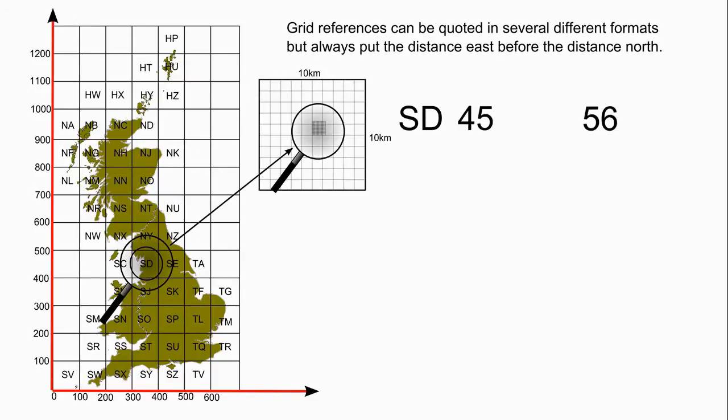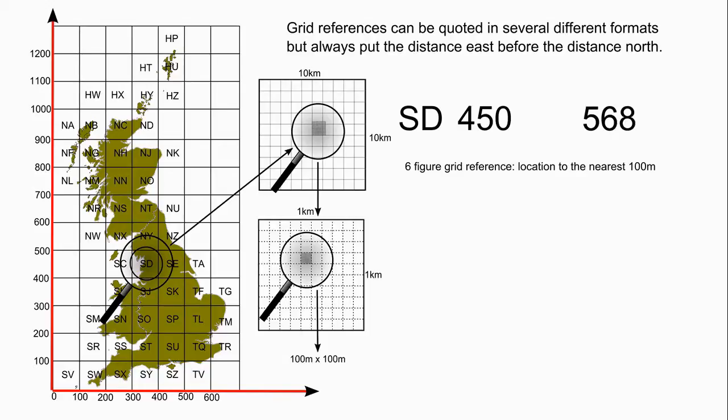Next are grid squares at 10 km intervals numbered from 0 to 9 from the southwest corner. The numbers run left to right for eastings and upwards for northings. Next are squares at one kilometre intervals. This is the grid square that you'll be most familiar with. Again these are numbered from 0 to 9 from the southwest corner.